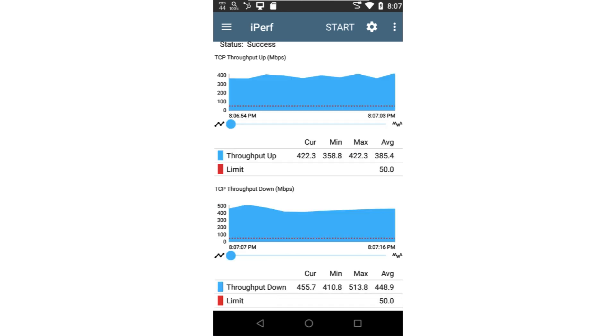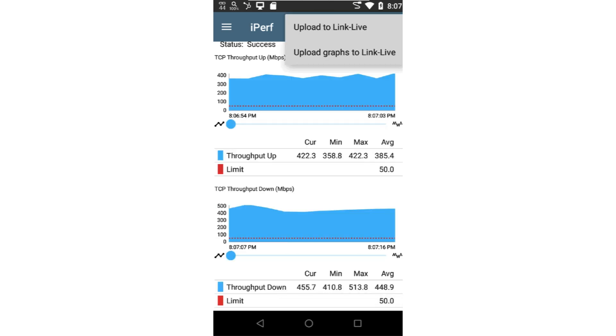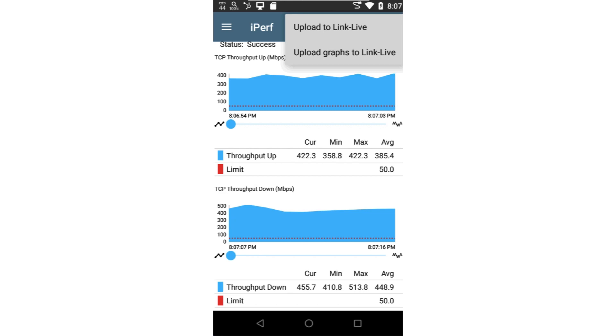If the test tool has been claimed to LinkLive, I can tap the three dots in the upper right corner to upload the test results to LinkLive. I can upload the graphs to LinkLive as well.